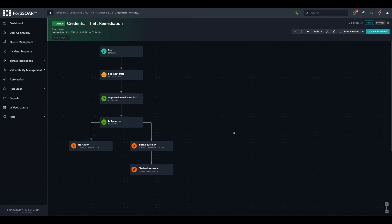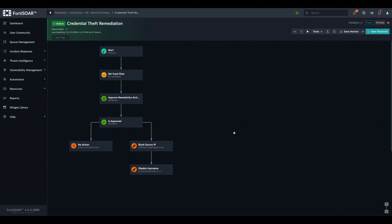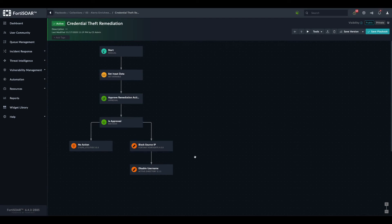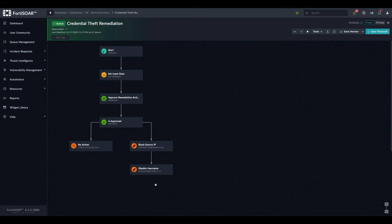What if the IP address or the username is not populated? Because we cannot expect all incidents to have a source IP and a username. Some incidents don't - maybe some disk-related incident or any other incident. That's why we have to take care of that. We have two options: either we take the same decision approach, or we can go with a more efficient way, which is to use the condition option within the step itself.